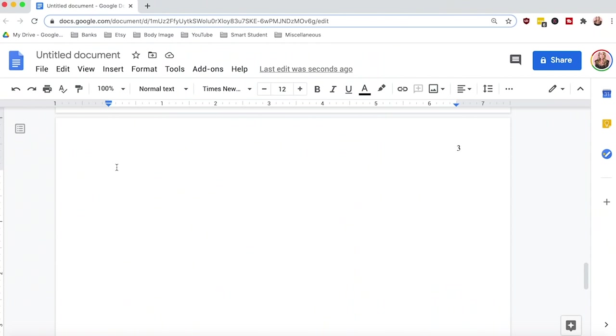Now that you have the basics, let's dive into the demonstration portion. I'm using Google Docs on a MacBook. If you're using a PC or different software like Microsoft Word, where you find things in the menu bar will be slightly different, but your end result should look the same. Let's go ahead and get started by going over the APA formatting for the actual reference page.